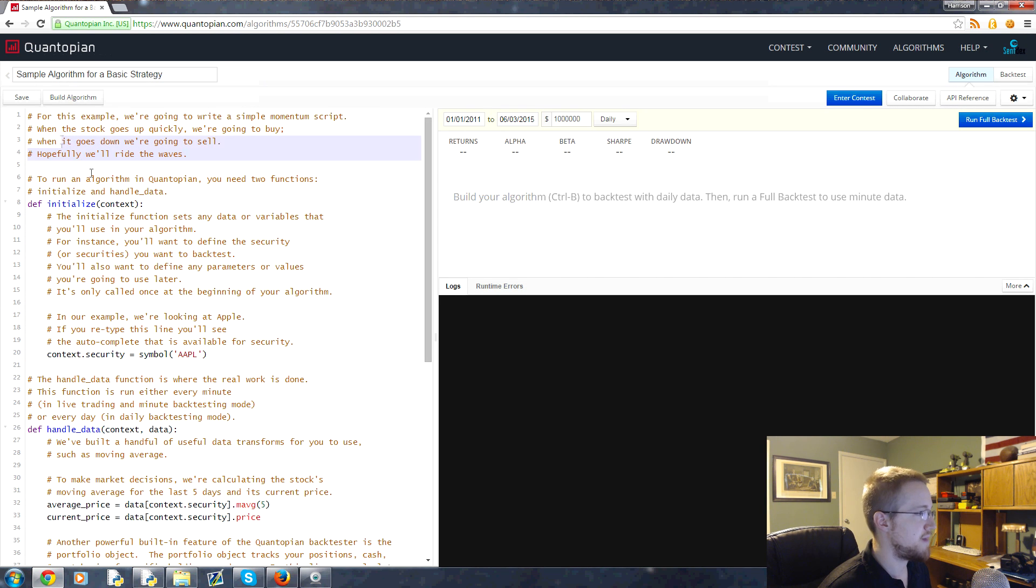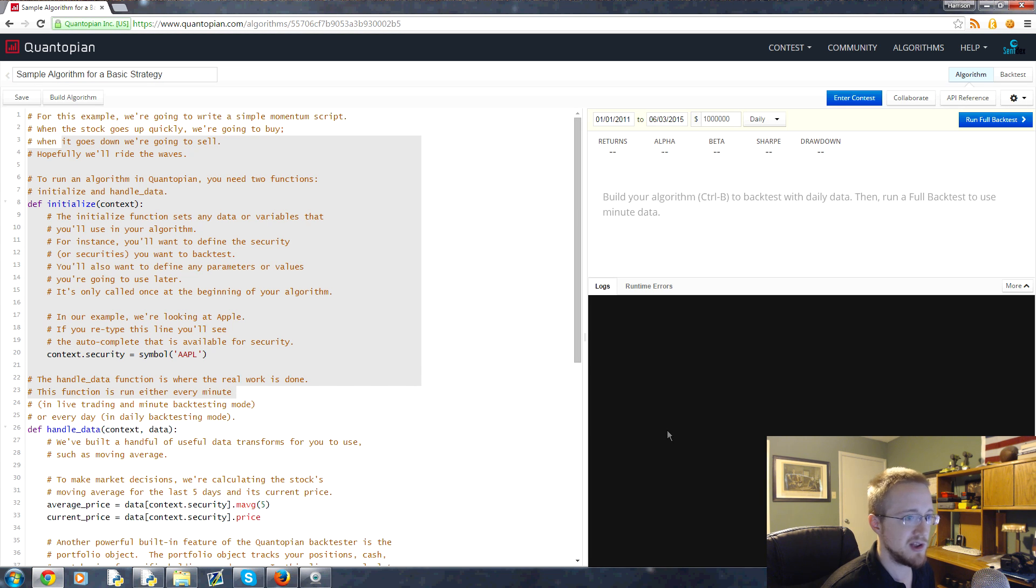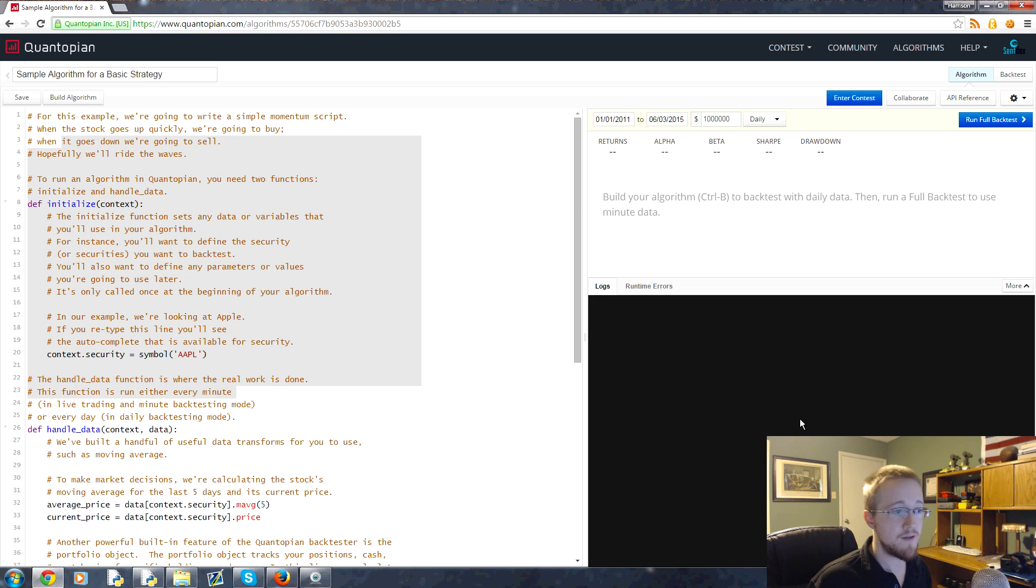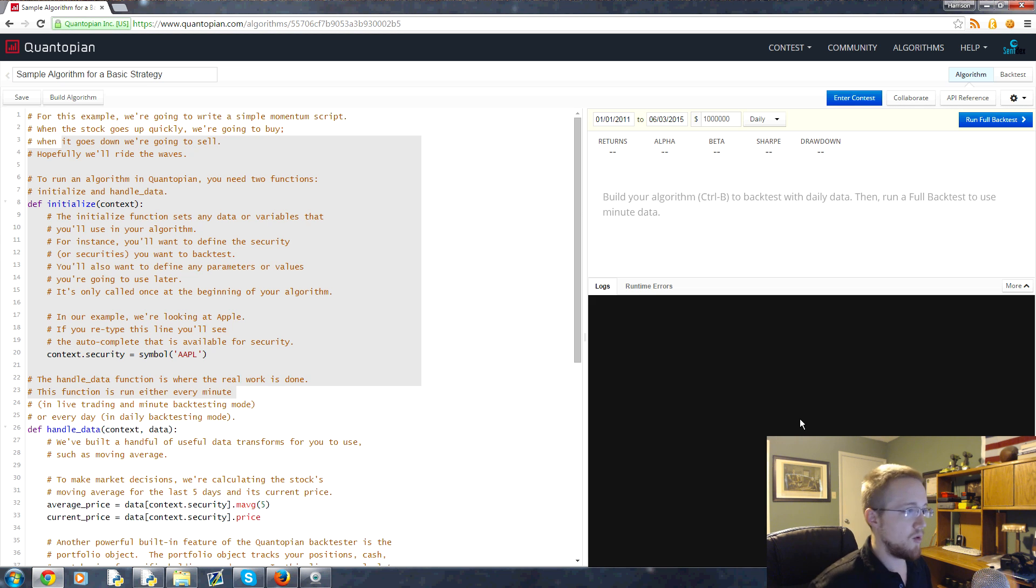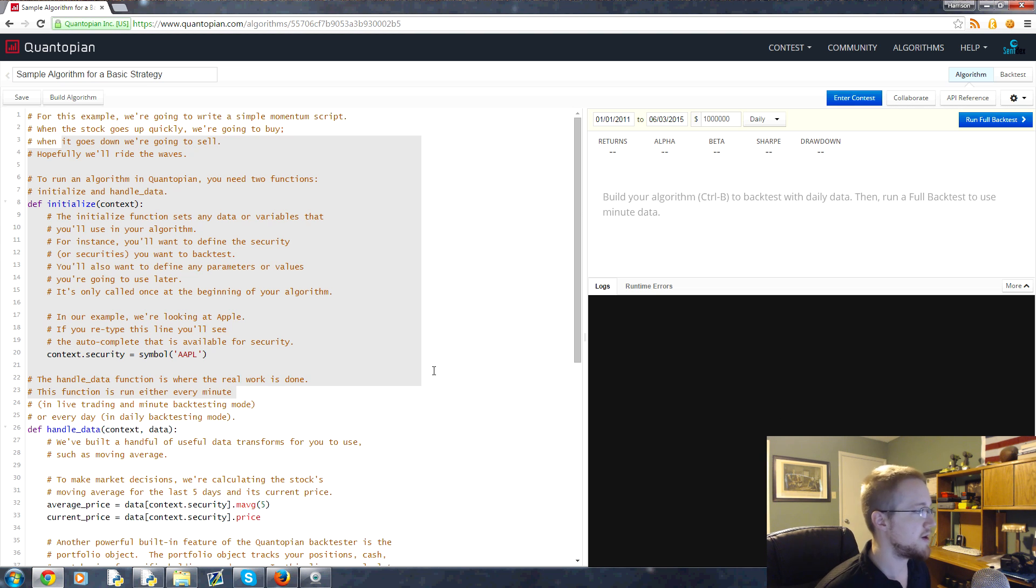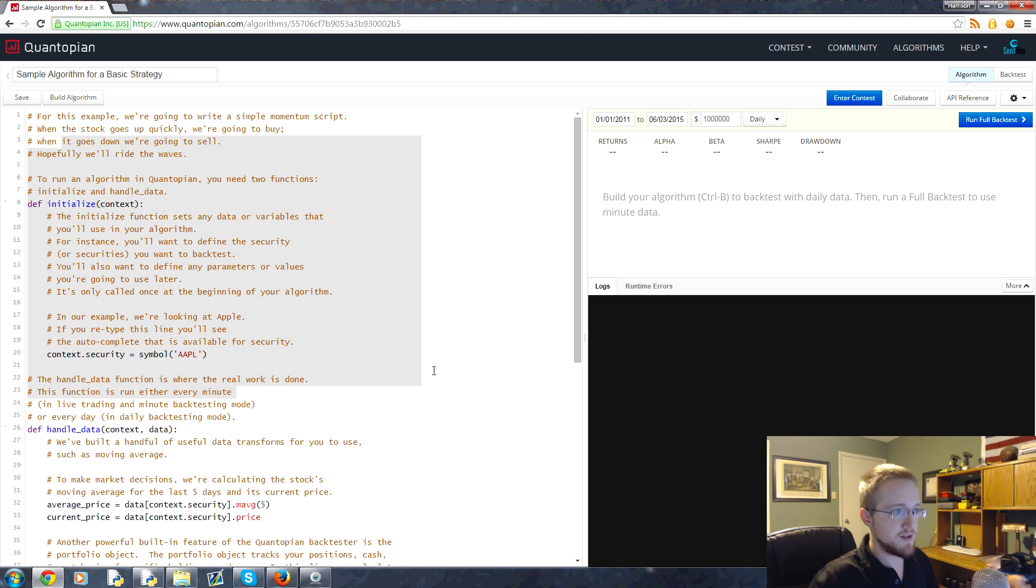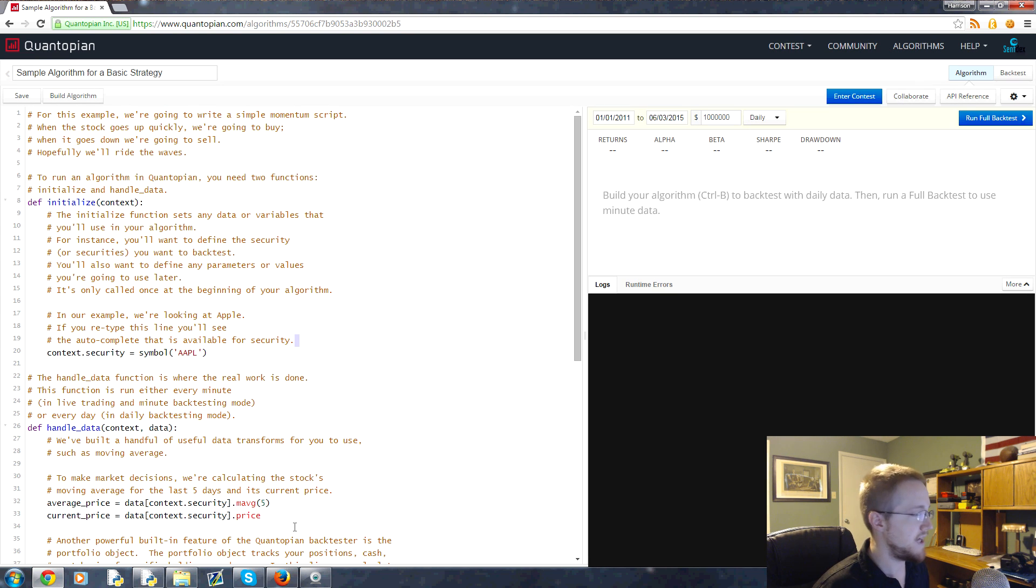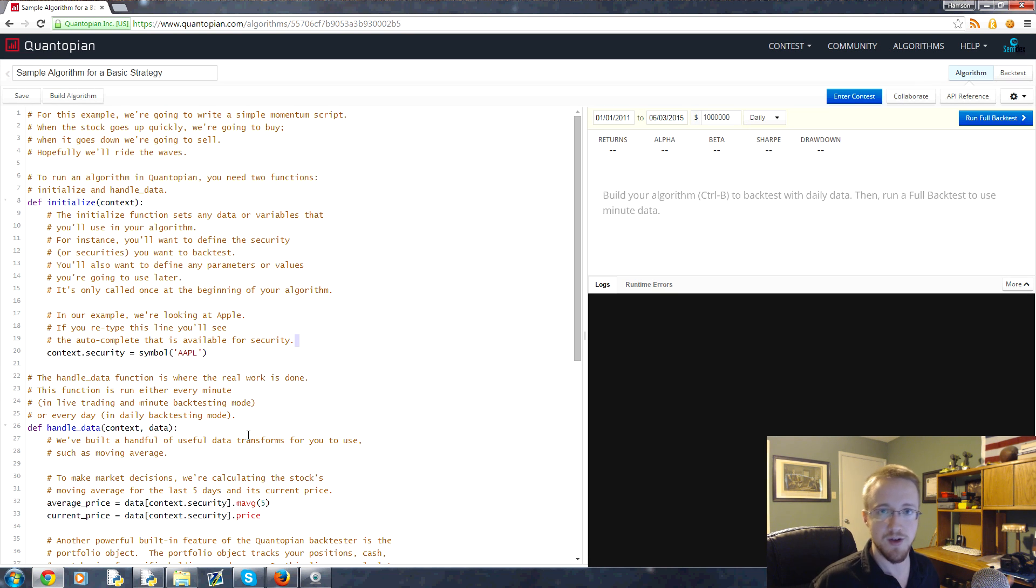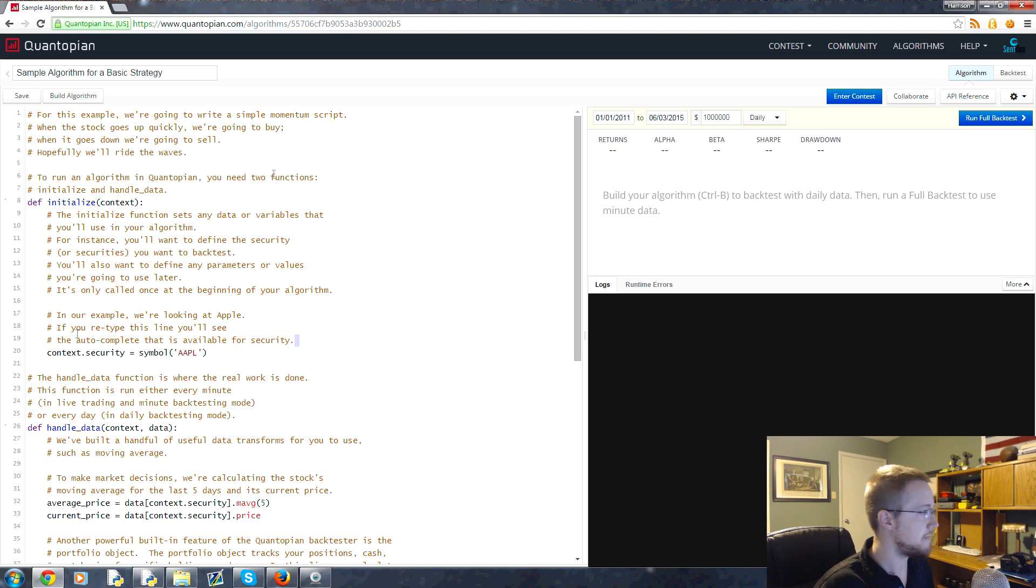This will give us some basic algorithms that Quantopian has pre-written for us. We want to look at this sample algorithm for a basic strategy. Just click on that and up pops - over here on the left is Python code, on the right this will be your returns and stuff, and down here is the log, like your console from Python. If you're not familiar that's totally okay - we'll take this pretty slow as we go through Python and finance.